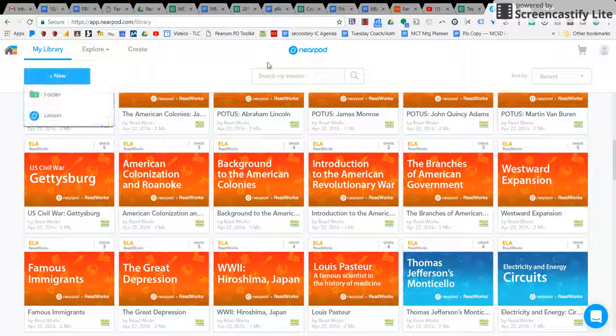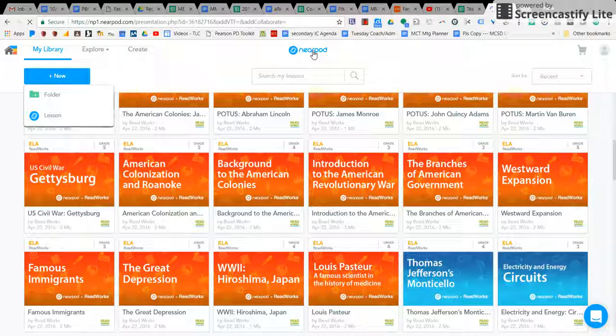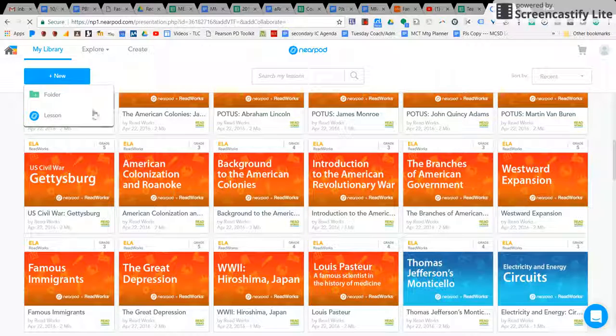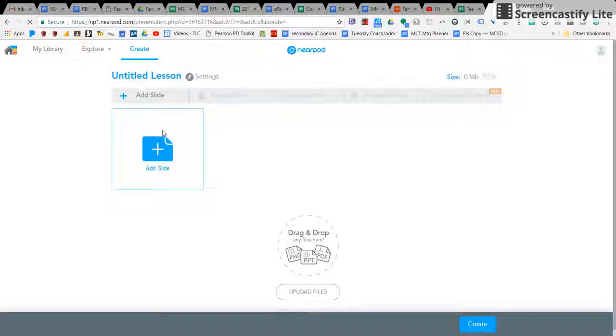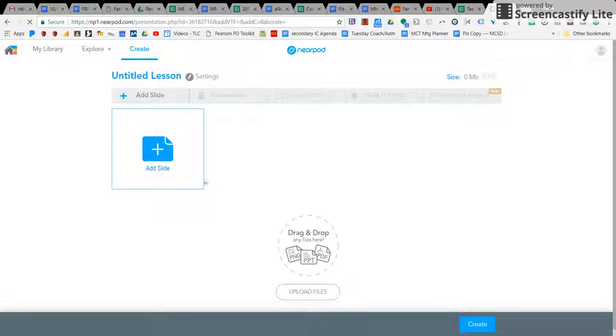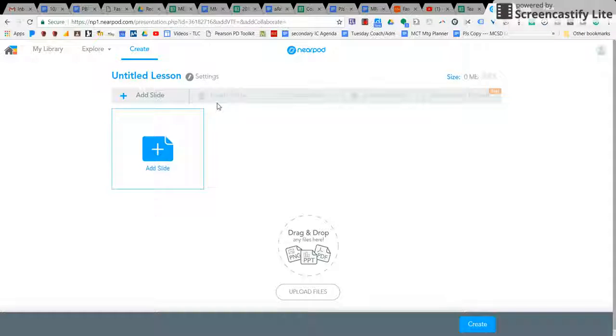When you create your own, there's a whole bunch of different things you can do here. You can create your lesson and drop in slides. You can drag and drop as well as create your own here.